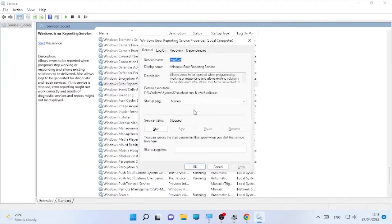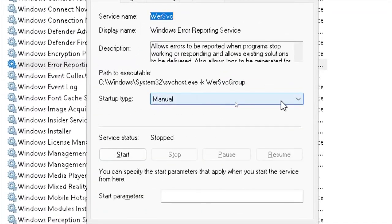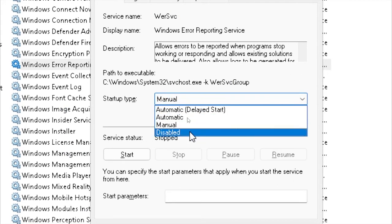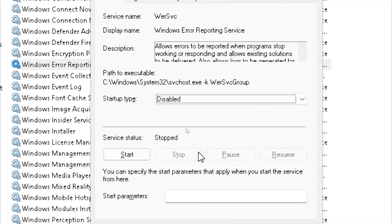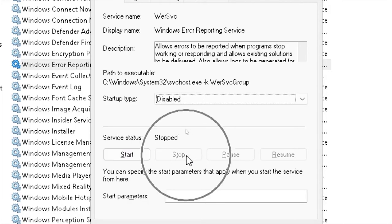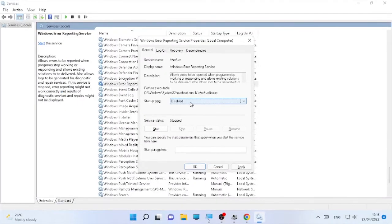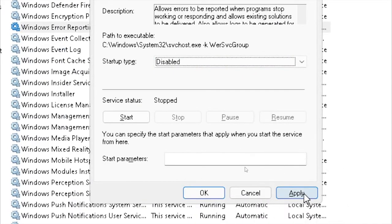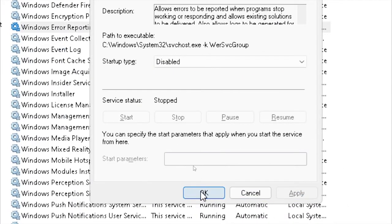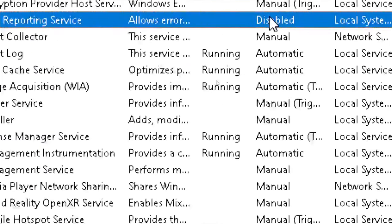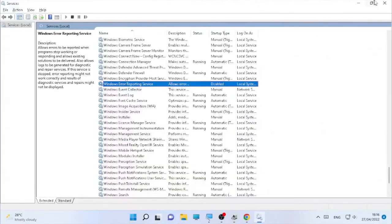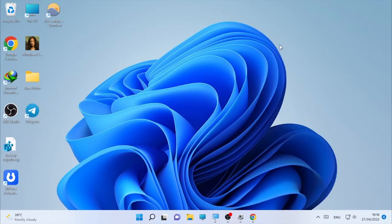Once you find Windows Error Reporting Service, right-click and select Properties. Set the Startup Type to Disabled. If it is currently started, stop it. Click Apply then OK. Close the Services section and check whether the game minimizing problem is solved. After you finish playing, remember to re-enable the Windows Error Reporting Service.